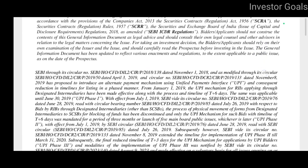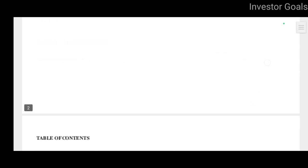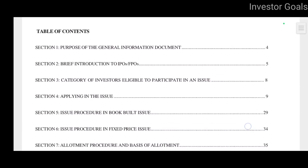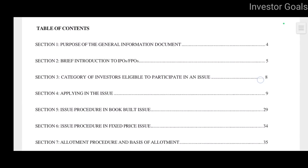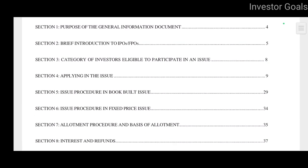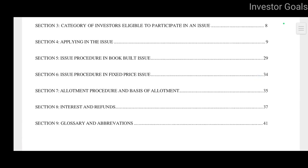यह company का GID यानि General Information Document है। इस General Information Document में बहुत सारी important information है, जैसे की issue procedure क्या होगा, allotment procedure कैसे होगा, interest and refunds — बहुत सारी जानकारी इस GID में मिल जाएगी। आप इसे download करके भी पढ़ सकते हो।